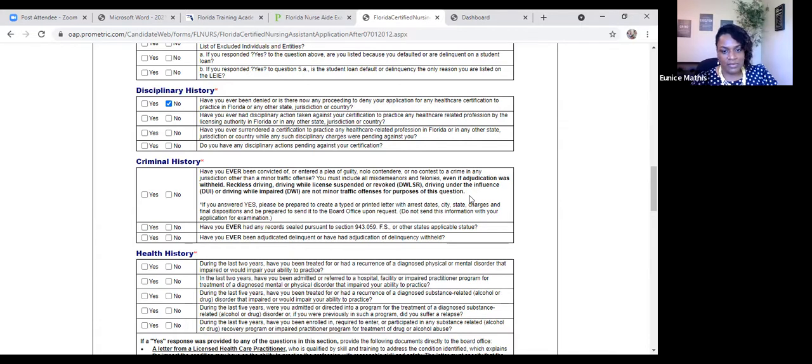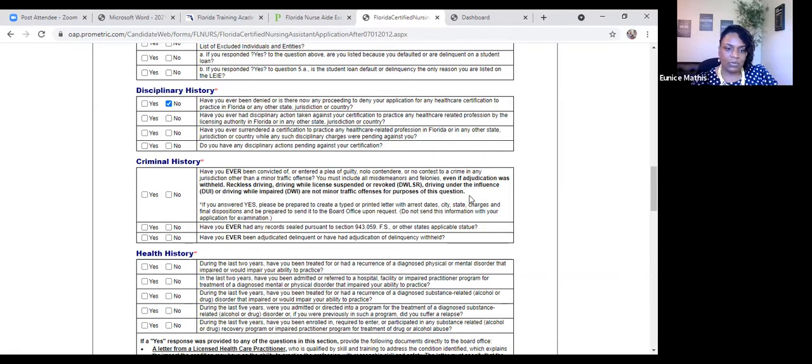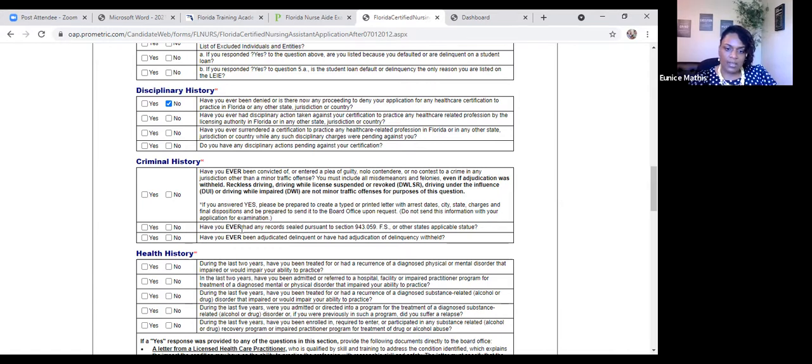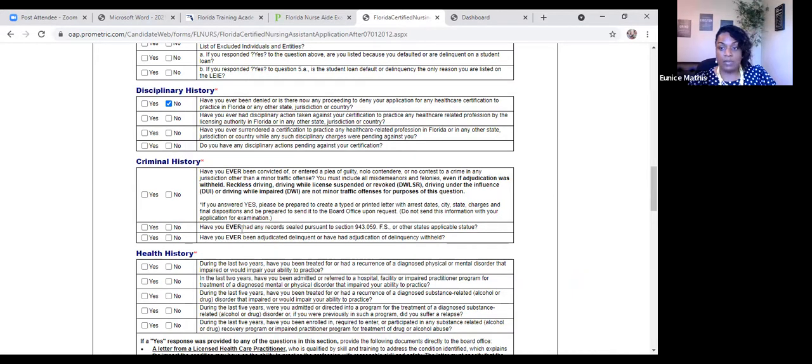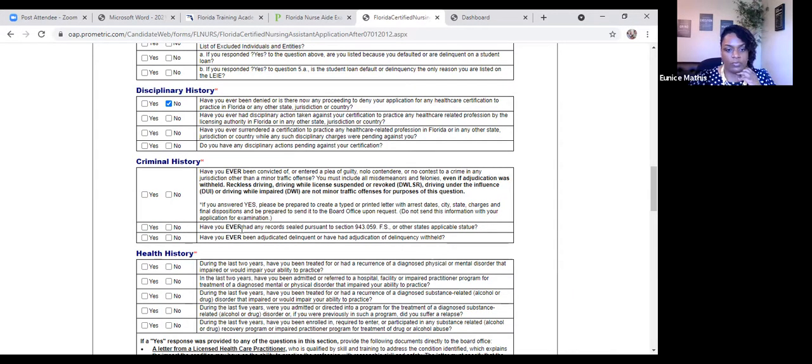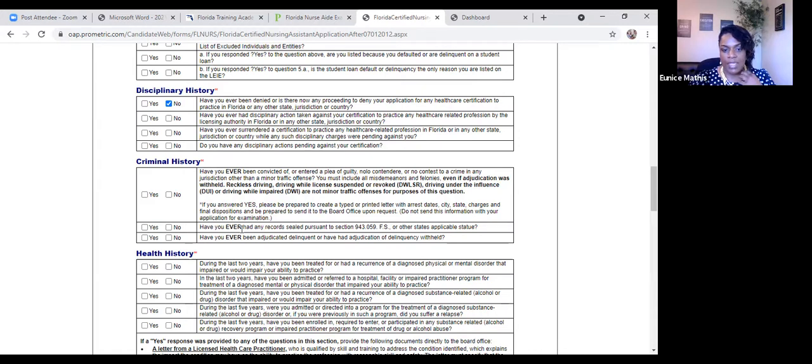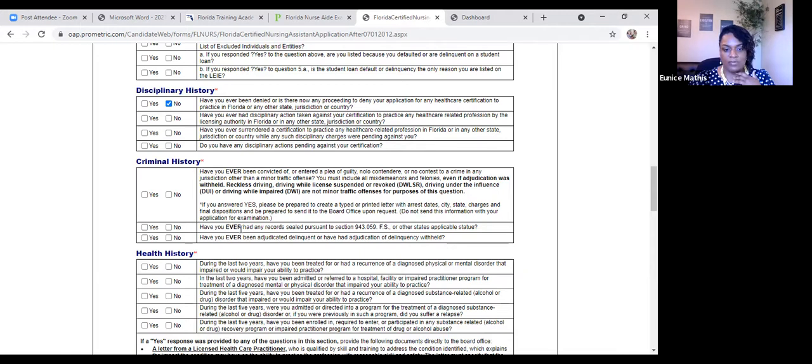And they're reminding you here that driving with a license that's suspended or revoked or driving under the influence or driving while impaired are not minor traffic offenses for the purposes of this question. So if you got a speeding ticket, that's not necessarily a crime. But if you have DWI, you want to make sure you indicate so by checking yes in the criminal history box. The second question asks, have you had any records sealed? And again, if the state of Florida is concerned about anything that's in your background, the Board of Nursing will send you a letter saying that, hey, we found something in your background. We can't authorize your CNA examination. You may have to speak with the board and provide character letters. And if you have any questions regarding that process, please feel free to contact me or your course instructor.